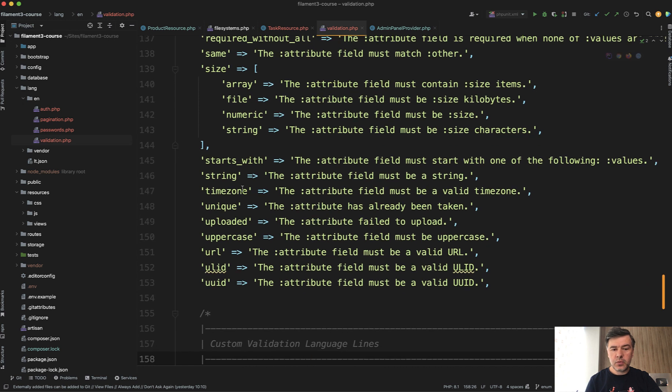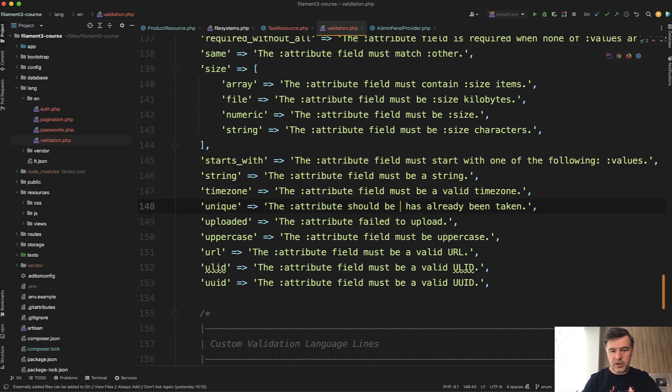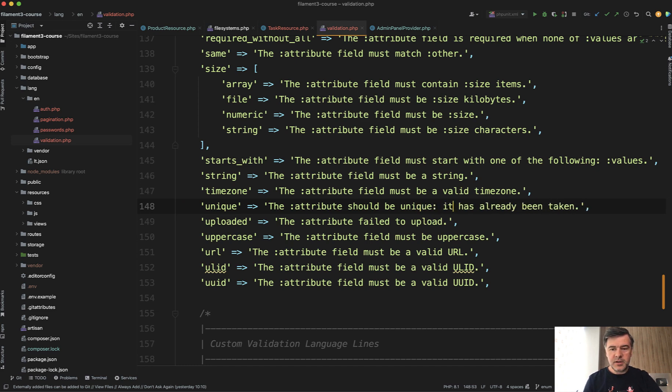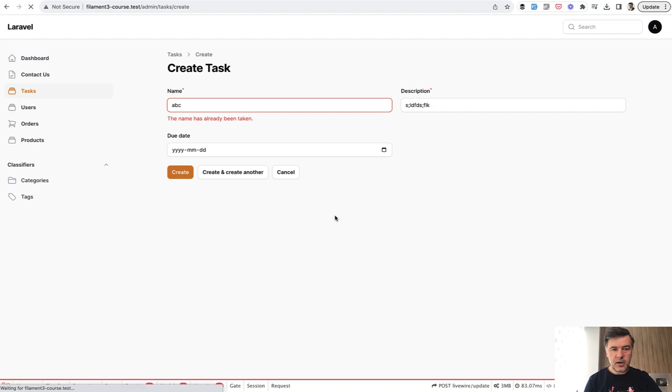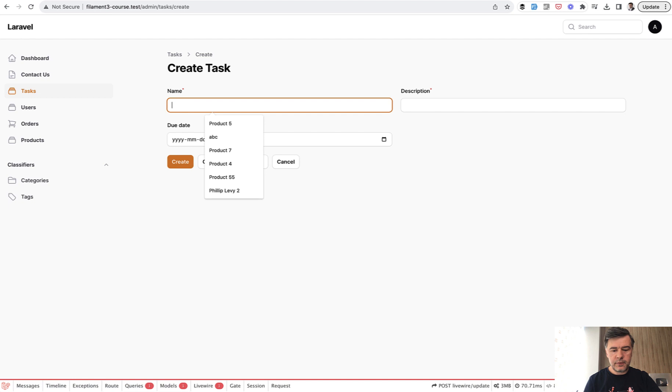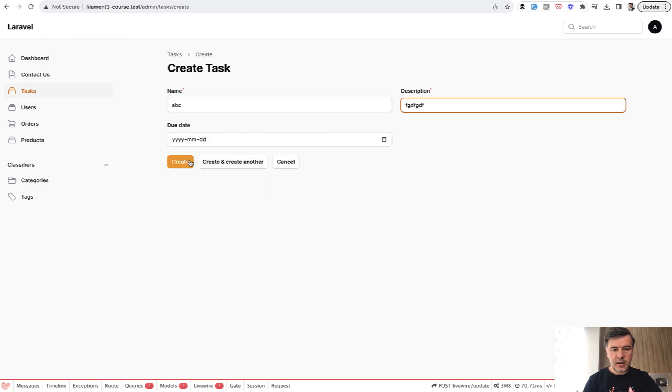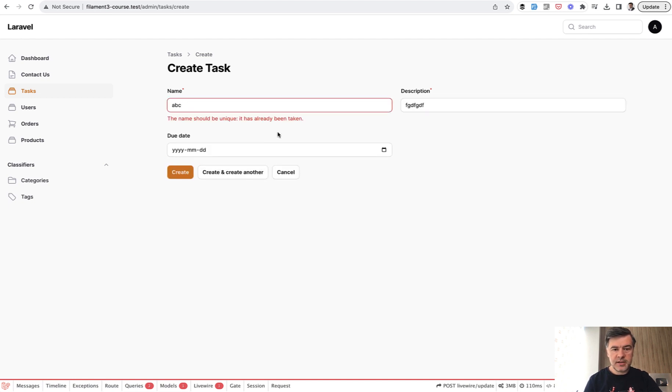In our case, we can change unique to whatever. The attribute should be unique. It has already been taken. Something like that. We save. Now we refresh our form, fill that in, and create. It takes our customized validation message.